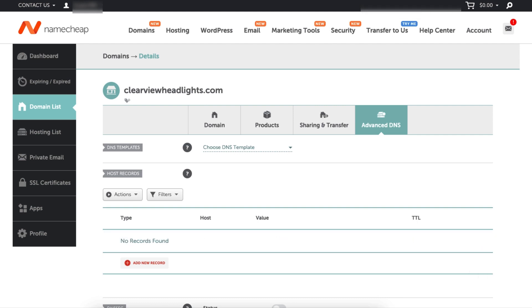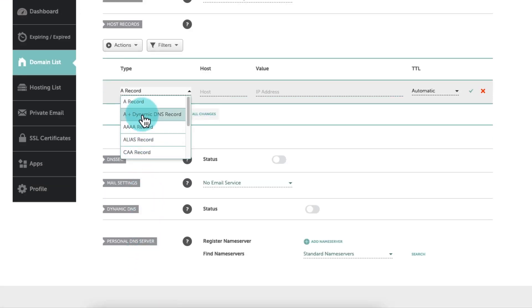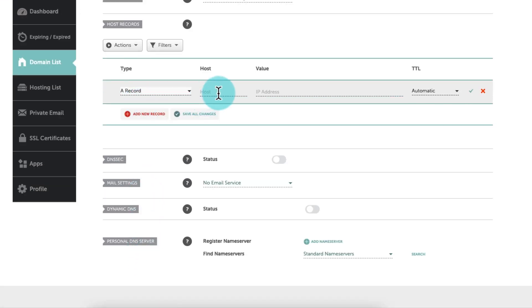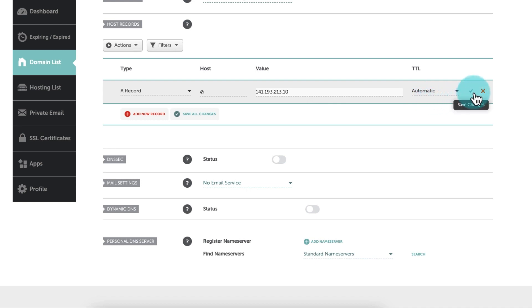If you don't see this existing A record, you'll need to create it. And here's how. Create a new record and enter the following information: Type A, Host at symbol or yourdomain.com - type your domain name without the www prefix, Value paste the first IP address from WP Engine, TTL automatic. When you're finished, click Save.